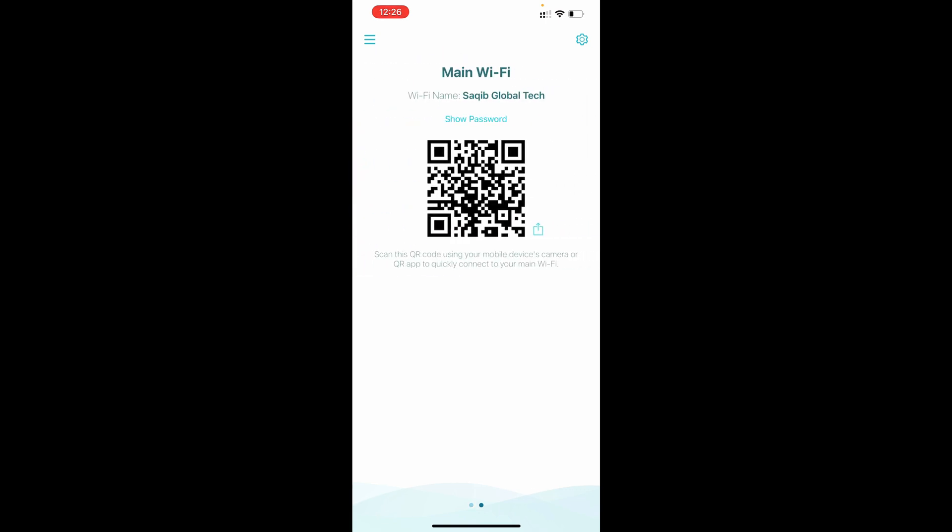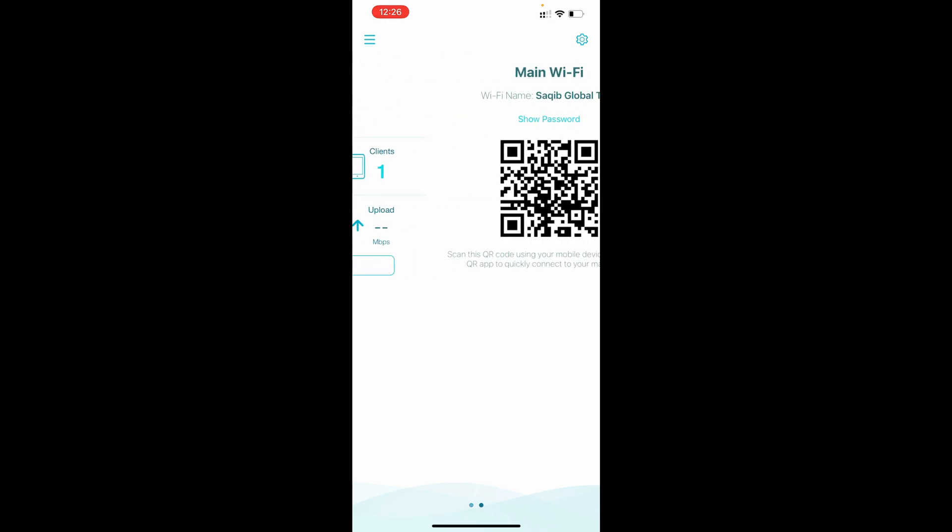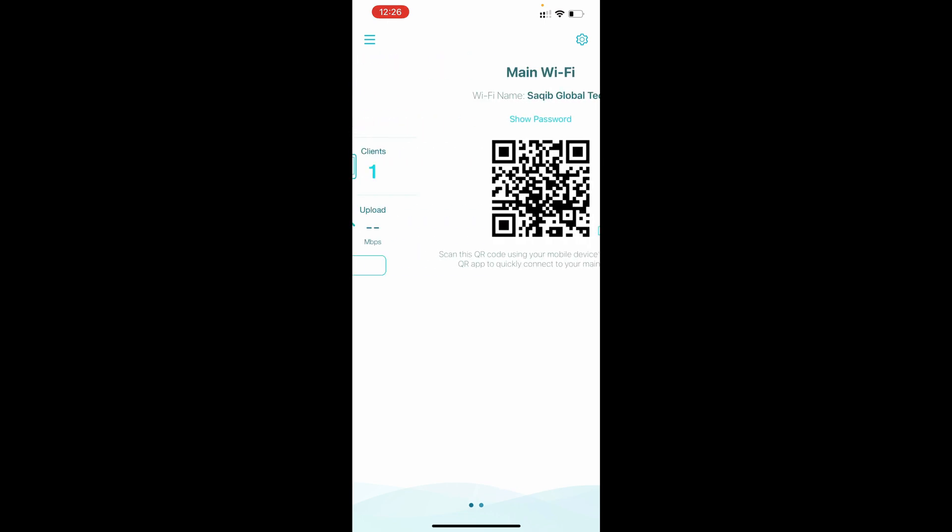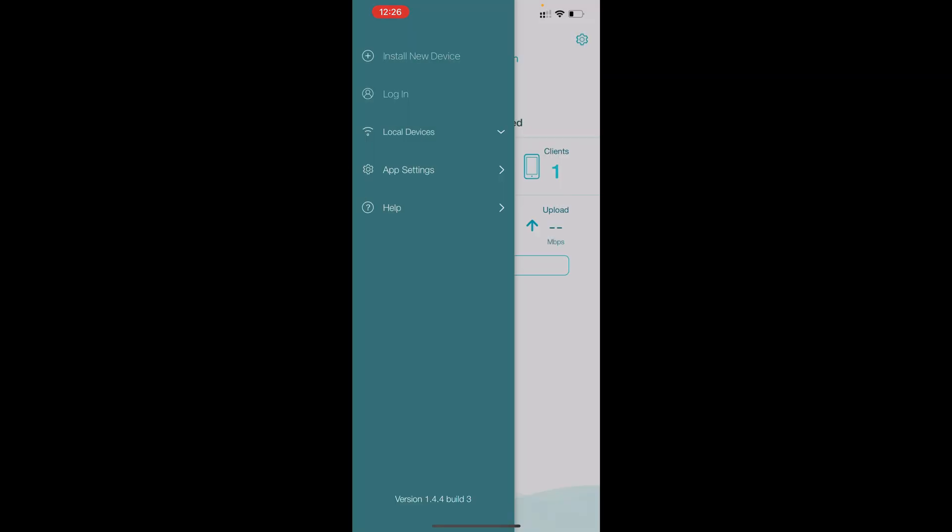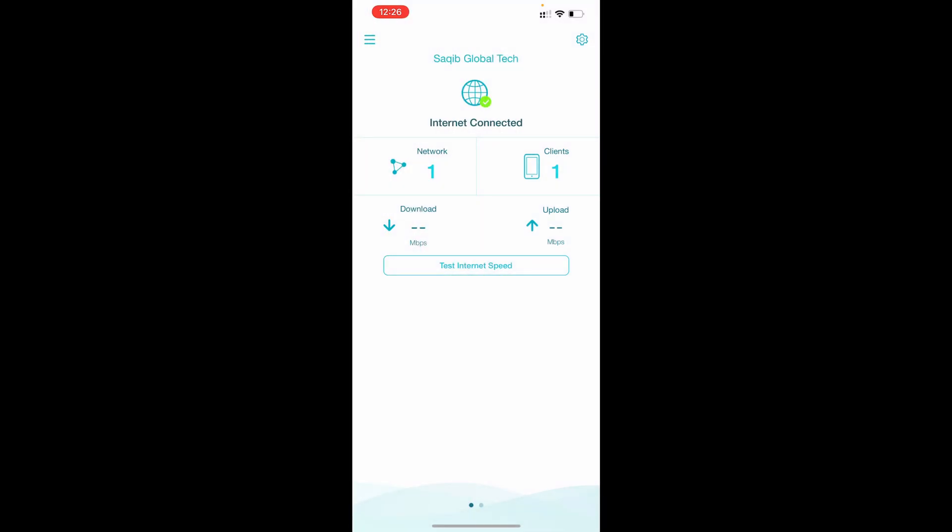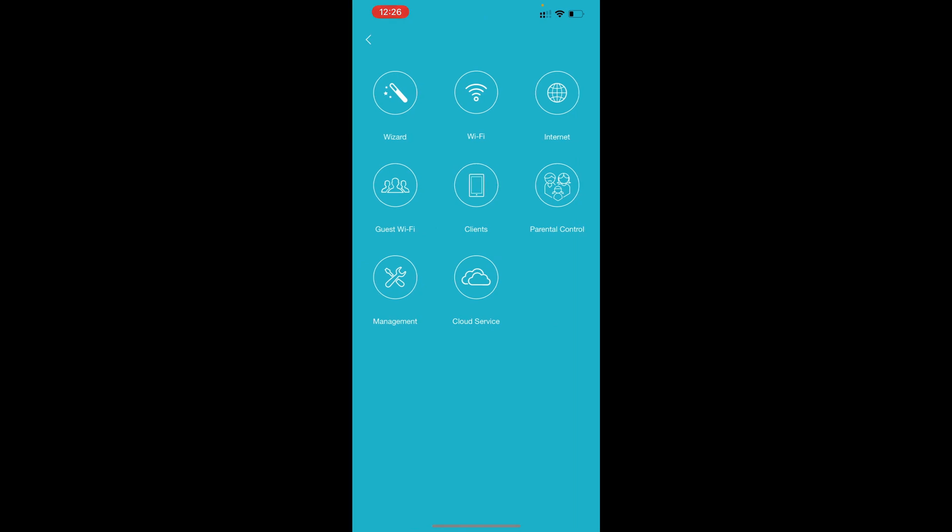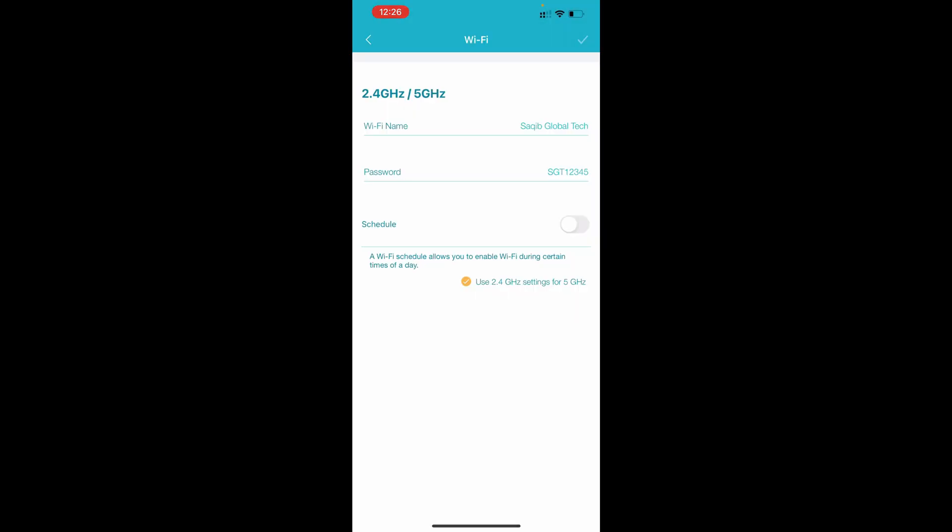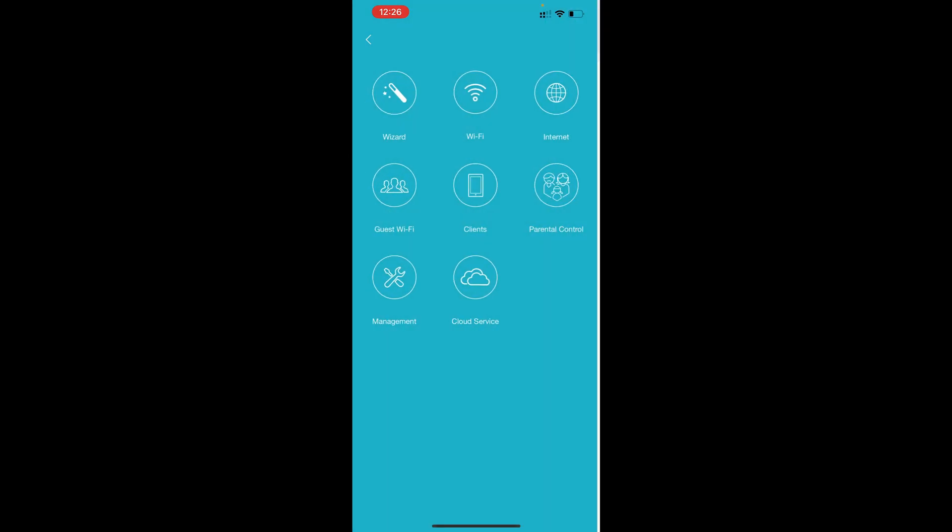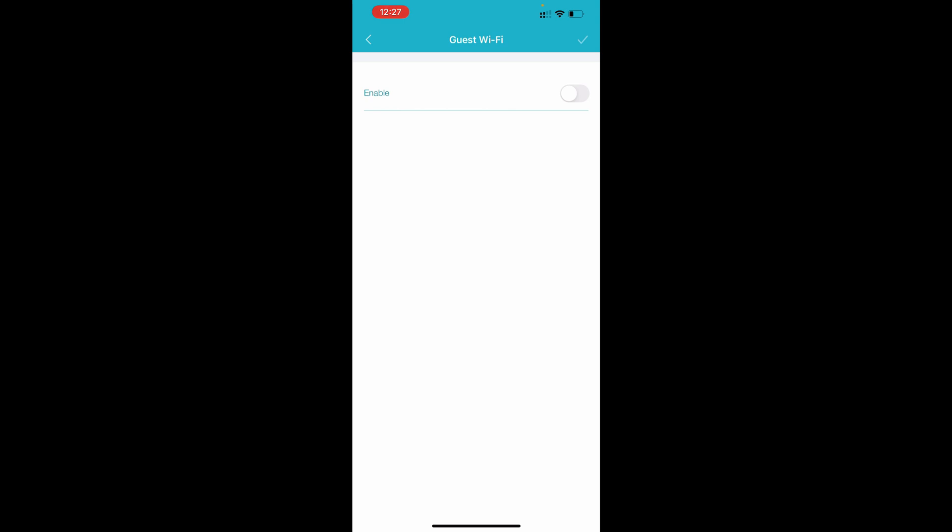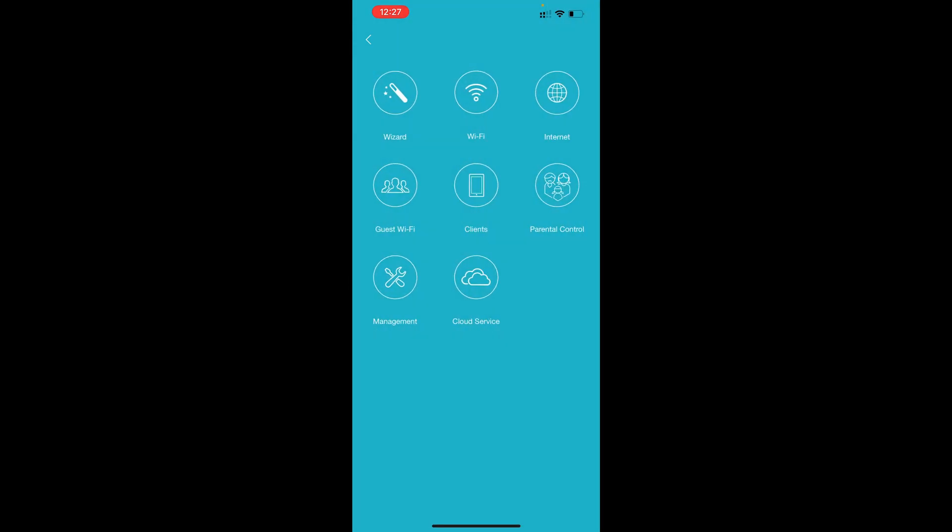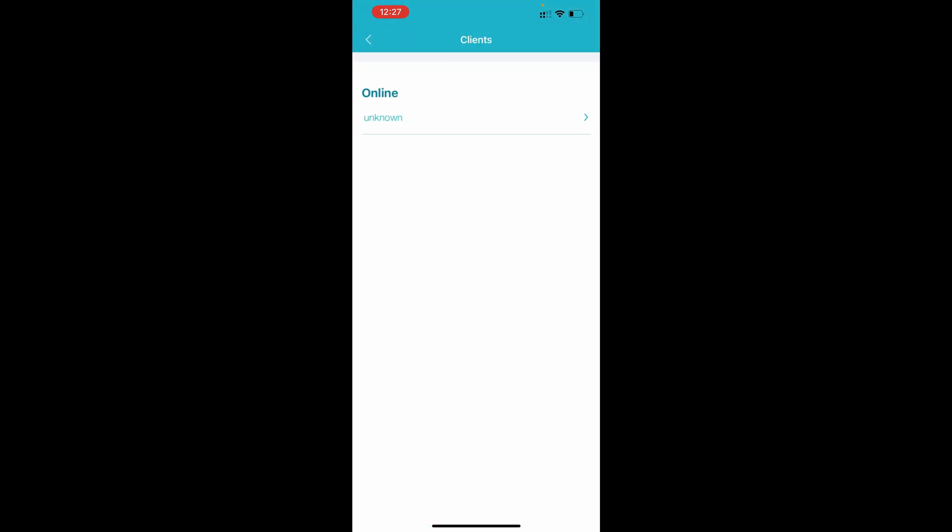In the menu it's showing that local devices, login, add a new device. In settings wizard we done already. If you want to change the WiFi name or password you can change it from here. Guest WiFi option is there, you can enable it. Clients, how many clients are connected.